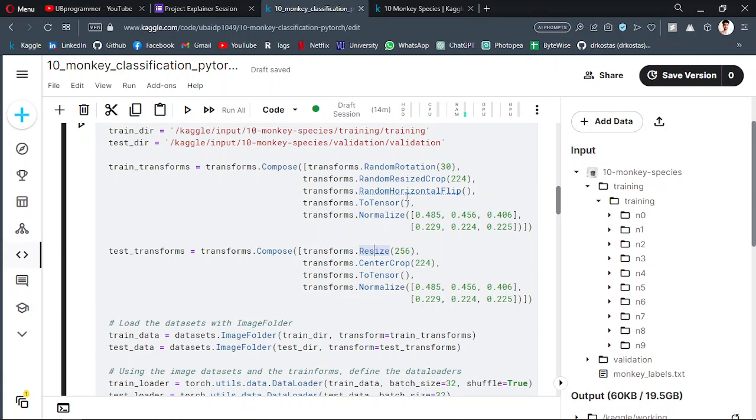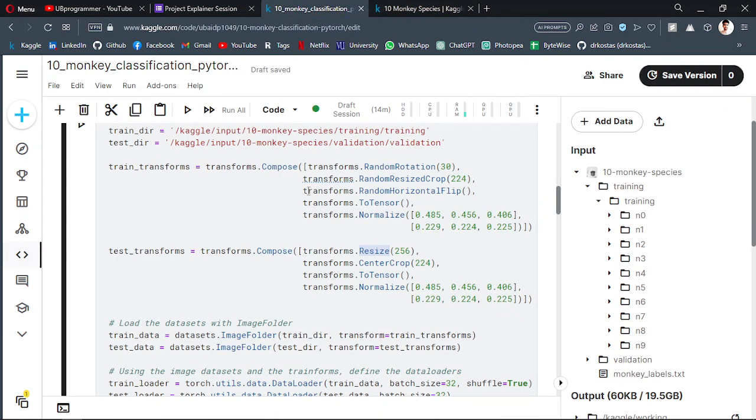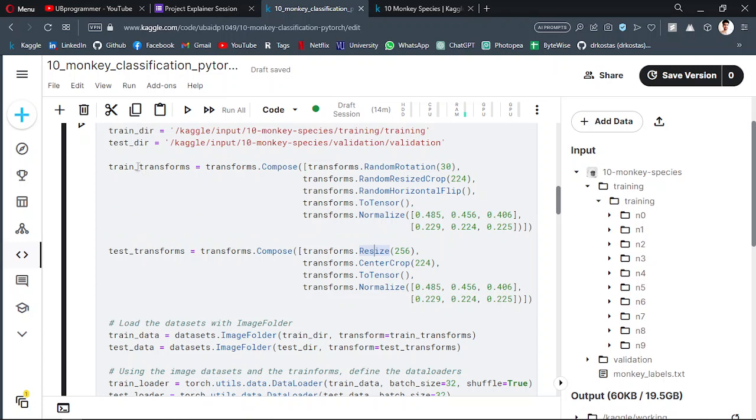One more option you can use is Google Colab. Both are good - Kaggle and Colab - but Kaggle gives us the advantage to deal directly with the data because it's already uploaded on Kaggle. That's why I'm using that.